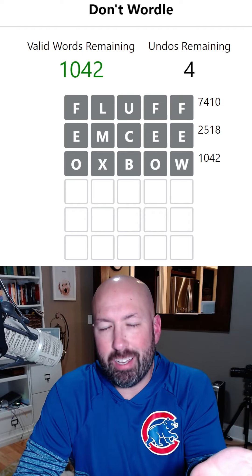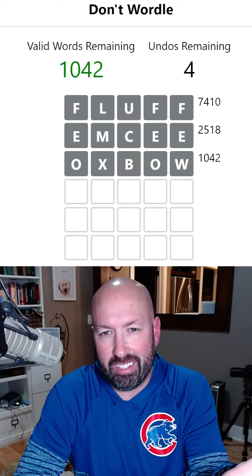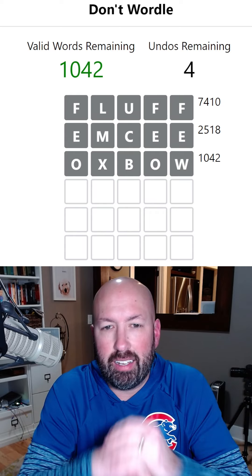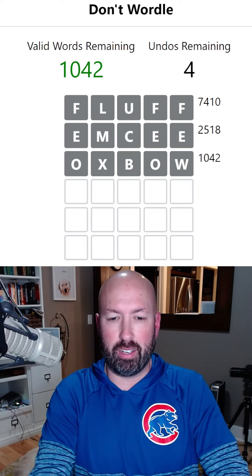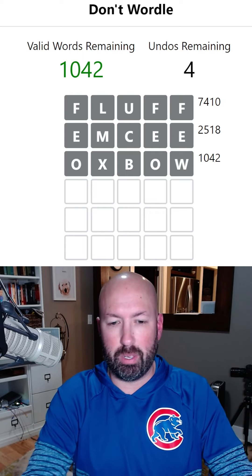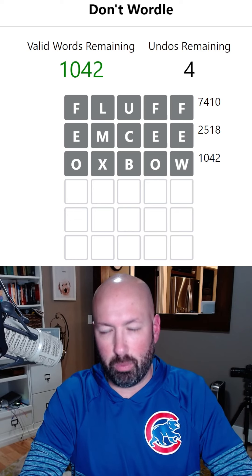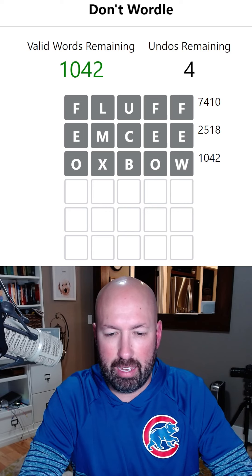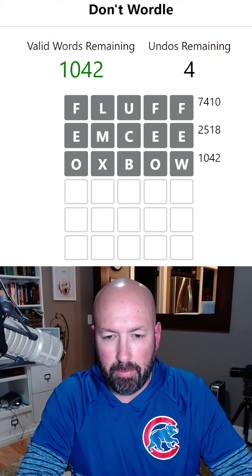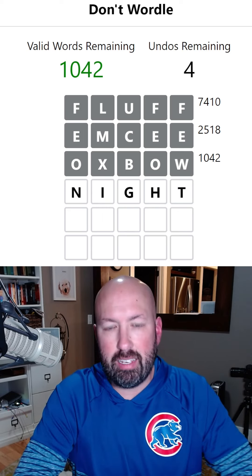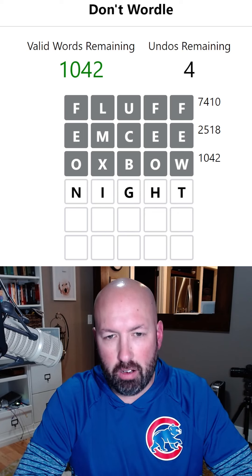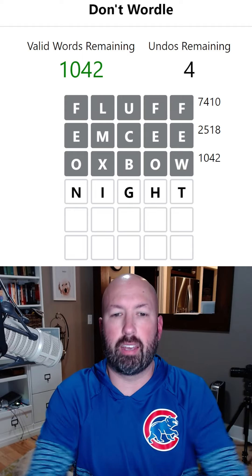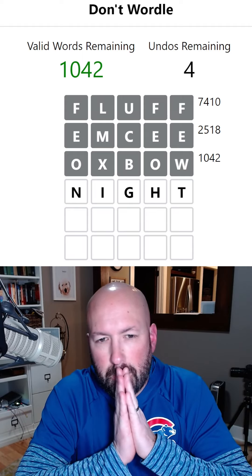The good thing about starting with a random word and undoing, or starting with a good word and undoing, is then you kind of know what letters to avoid. The trick is going to be at the end when we only have a few letters left - we're gonna have to start using those letters. We've got I left, so let's do something with I. Something like NIGHT isn't terrible, though that would give us a yellow T, which would be the downside.